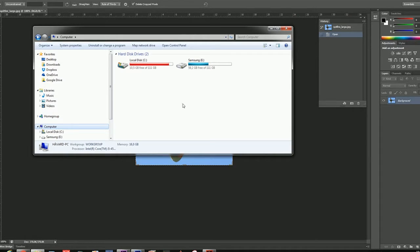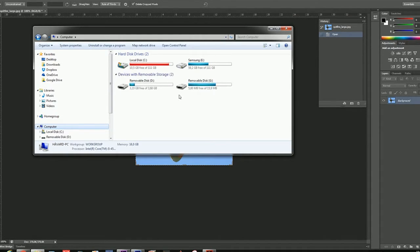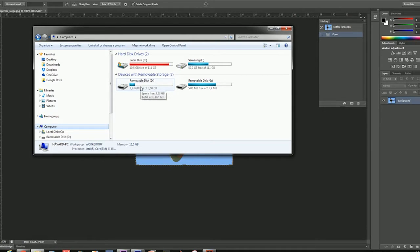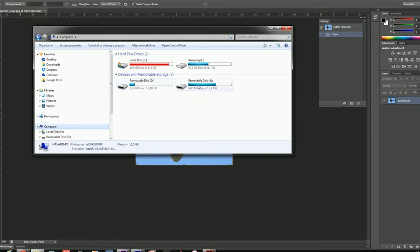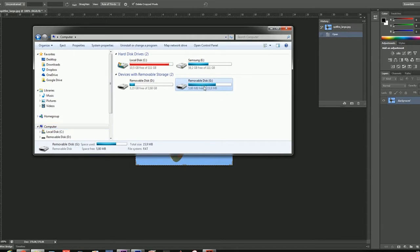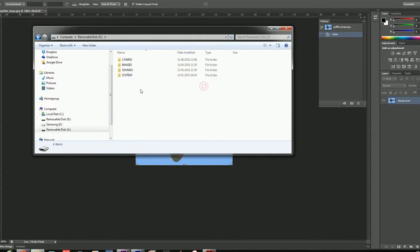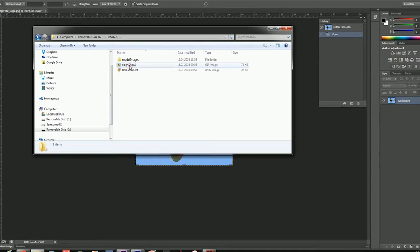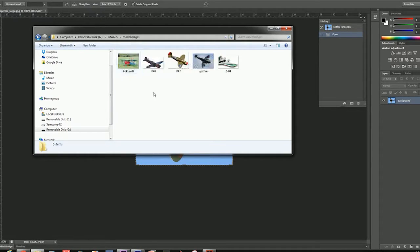I'm gonna see two drives pop up. One on the left here is the SD card - I'm not gonna bother with that. The other on the right side is the internal memory of the Horus itself. This is where we want to go. Click here, go to Images, and then Model Images.